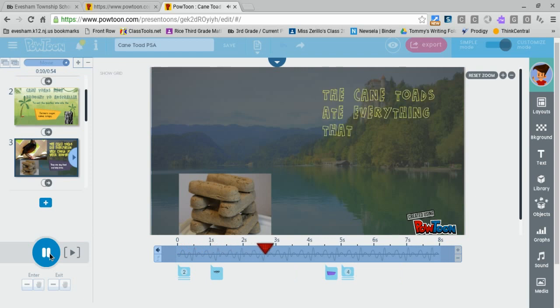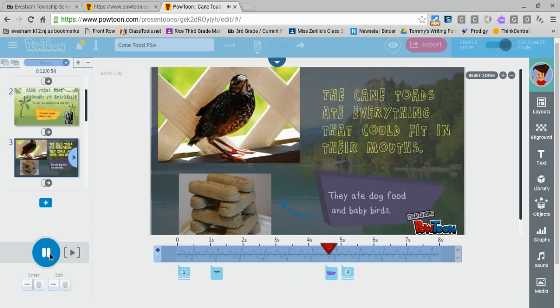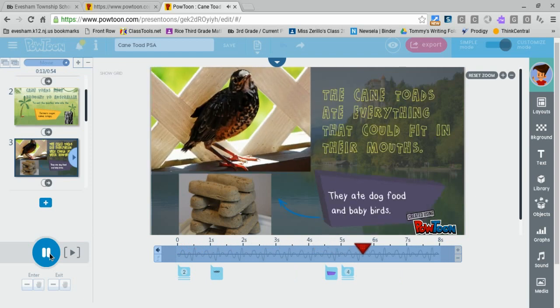The Cane Toads ate everything that could fit in their mouths. They ate dog food and baby birds.